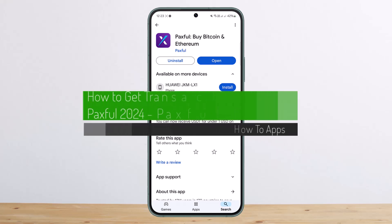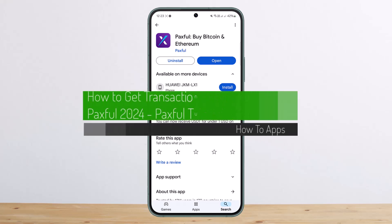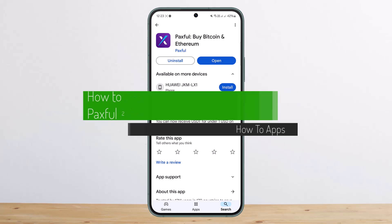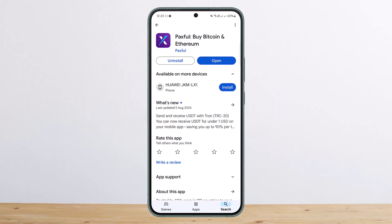How to get transaction ID on Paxful. Hello everybody, welcome back to my channel, this is Vipen. Today I'll guide you on how you can get the transaction ID on Paxful. The process itself is actually pretty simple and pretty easy, so let me guide you through.